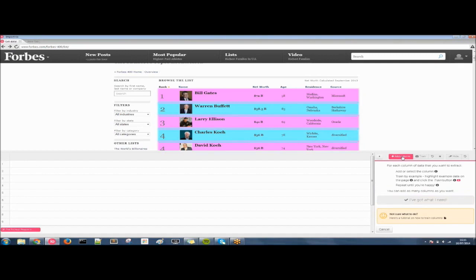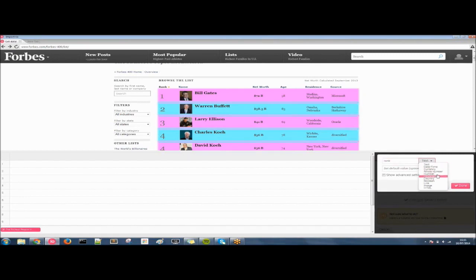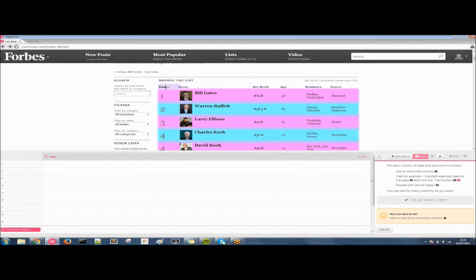So let's get a few columns now. Let's get the rank first and we'll map this as a number. We have various column fields so for now we'll just use number. Click on done and now it's just a case of point and click where the data is and click on train again.